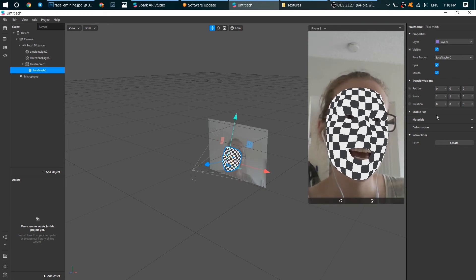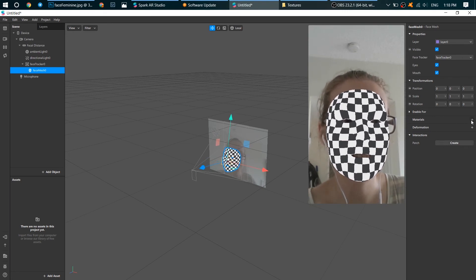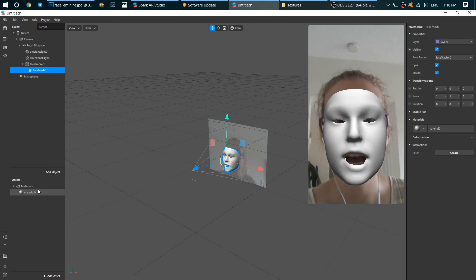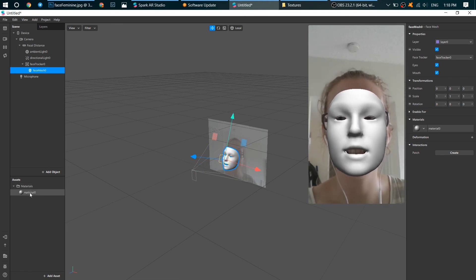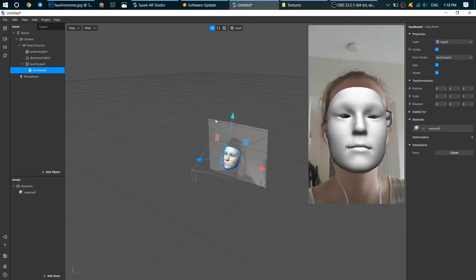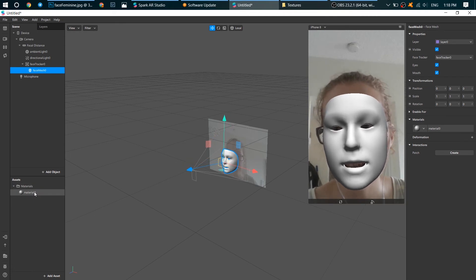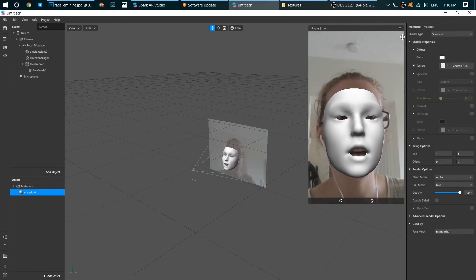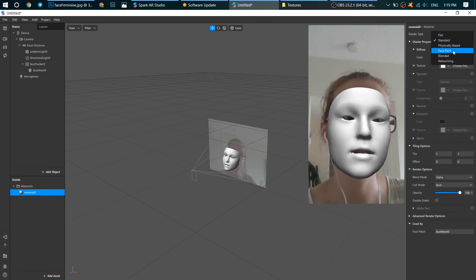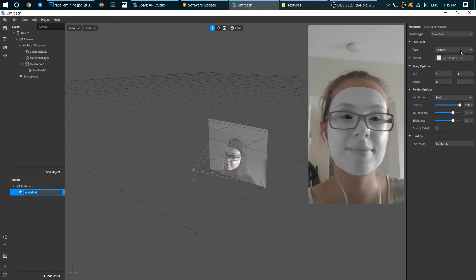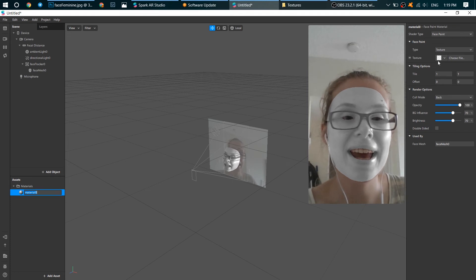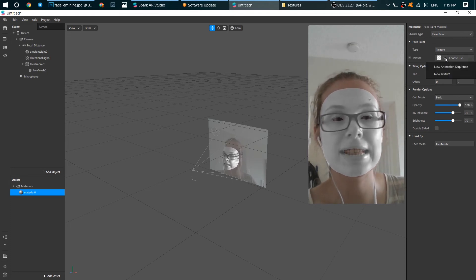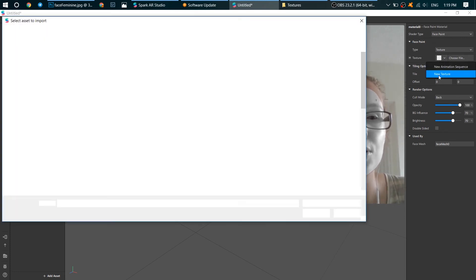Good. Now let's click on Materials and create new material. I will not rename it, but you can double click on it and rename it. Now click on Material and we need to change its shader type to Face Paint.